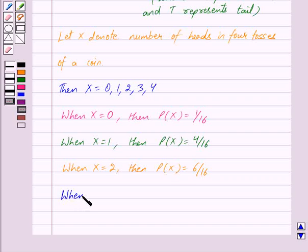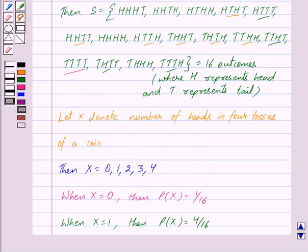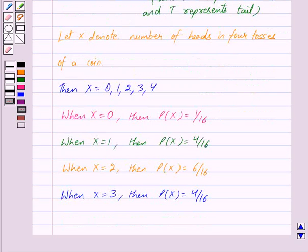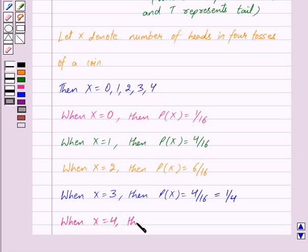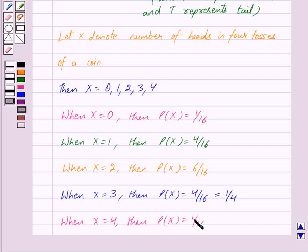When X is equal to three, meaning three heads and one tail, the probability of X equals three is four upon sixteen, because there are four outcomes out of the sixteen which have three heads and one tail. This is equal to one upon four. When X is equal to four, meaning all are heads, the probability of X equals four is one upon sixteen, because there is only one such outcome which has all heads out of the sixteen outcomes.